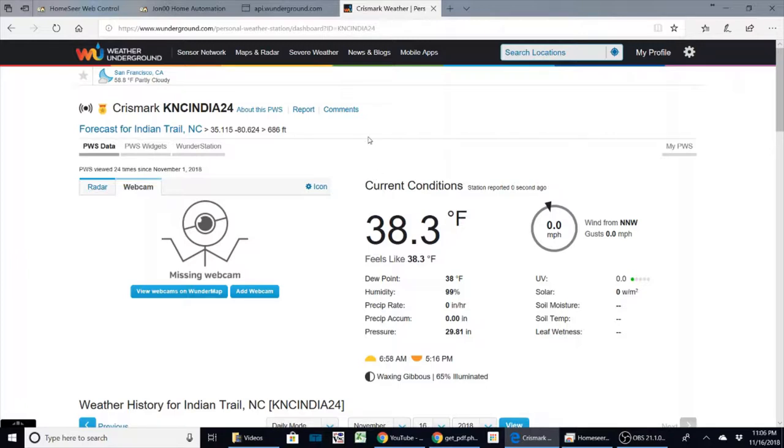What I've got is a personal weather station that's connected to Weather Underground, and it reports basic temperature, rainfall, wind direction, and speed.